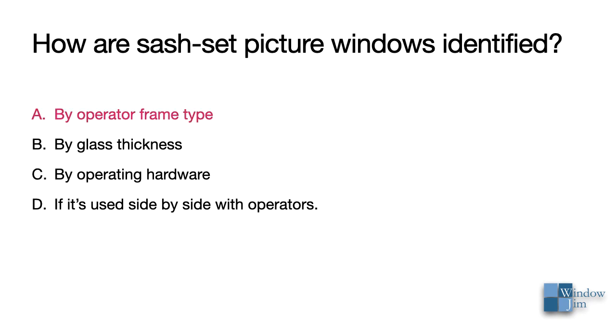Only A is correct. While the picture window doesn't operate, a sash set would be identified, for instance, as a picture casement or a picture double hung. Glass thickness doesn't help with the identification. And it wouldn't have operating hardware.